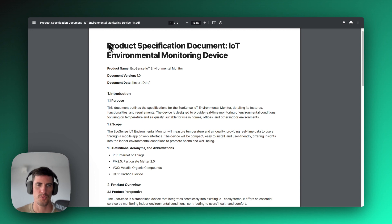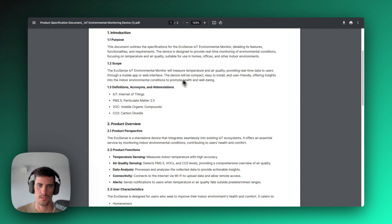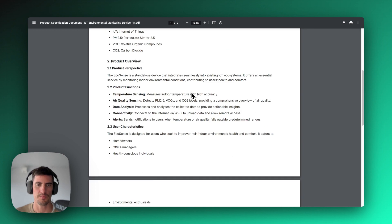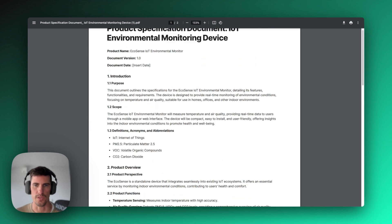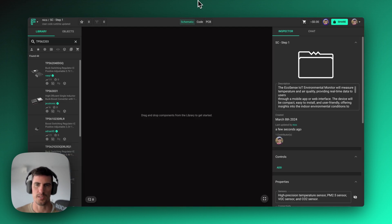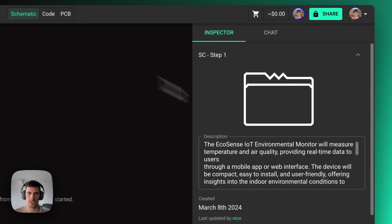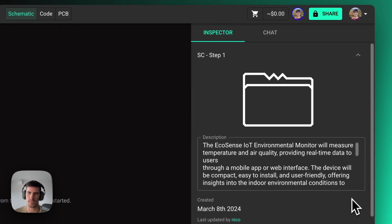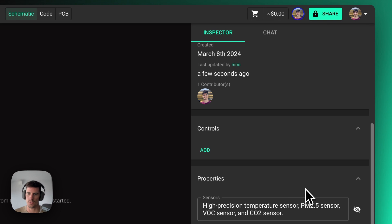So this process we're going to start with a product spec. This is an example product spec for an IoT project with a few sensors. The way this works in Flux is you can input all this information that you might have on the product spec directly into the project itself.